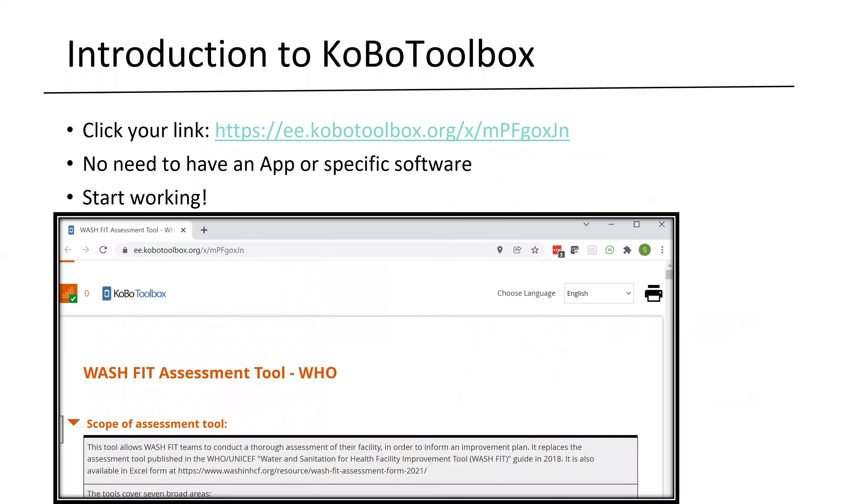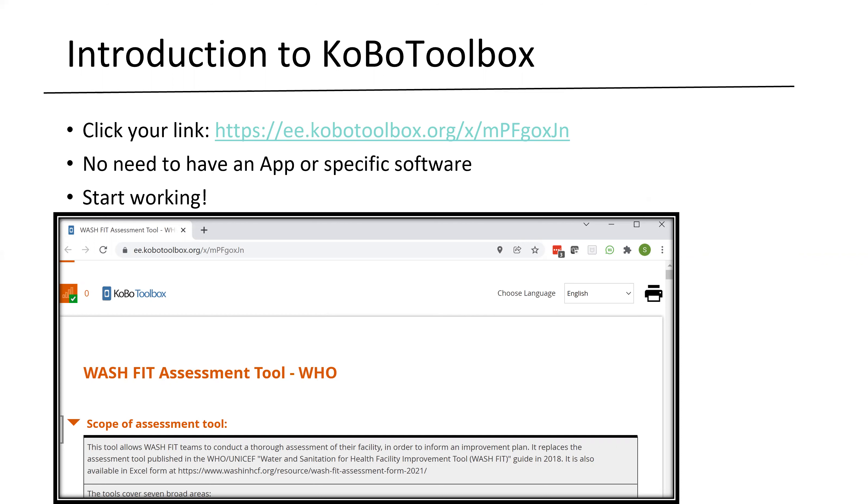As a very brief introduction to overall Kobo Toolbox, some of the nice functionality is that there's no need to have an app or a specific software. What you need to do is, once you've got your form in place, all you need to do is share that link with your surveyors or enumerators. They can click the link directly and start working.